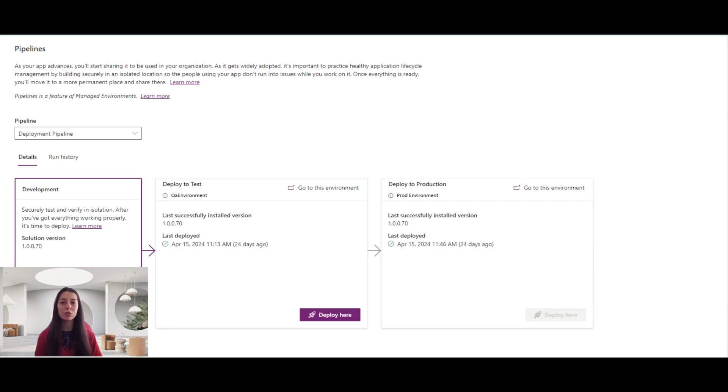Hello everyone, welcome to my YouTube channel. In this video, we will talk about PowerApps pipeline.